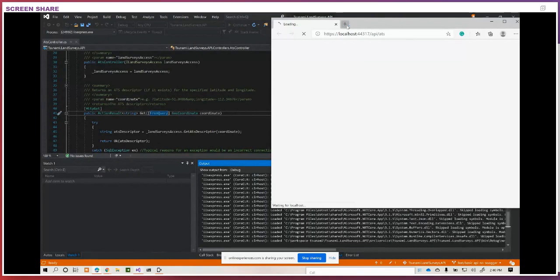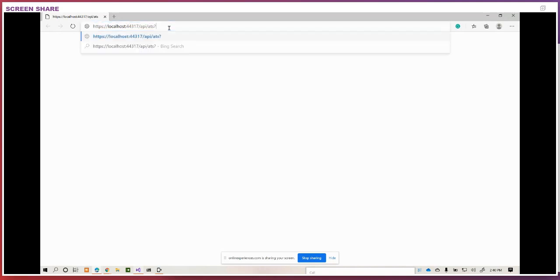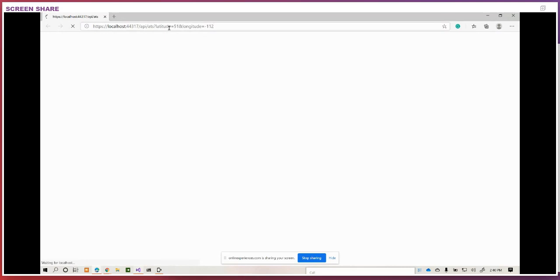If we run this API and let it build, we have the API loading and then we see a blank screen. This is typical for a developer trying to take advantage of an API — they try the API endpoint and go, it doesn't work, I don't know what this is. If we provide latitude equals 51 and longitude equals minus 112, we get the LSD descriptor, the ATS descriptor back from the API. But as a developer, how are you supposed to know that? It's not very descriptive at the API endpoint, and if we go to the base URL, there's no information to be found there.